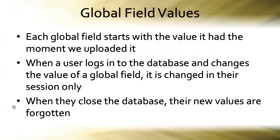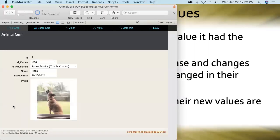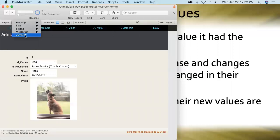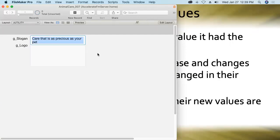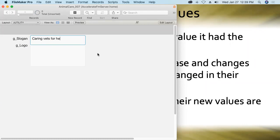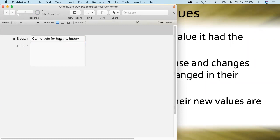To demonstrate this, go back into the hosted version of the FileMaker database and we'll go to our Z utility layout and we'll change the slogan here. Thank you, Dawn, for your submission. That was great. Let's use Katie's. Caring vets for healthy happy pets. Brilliant. Caring vets for healthy, happy pets. Okay. So I just changed the slogan in the global slogan field.